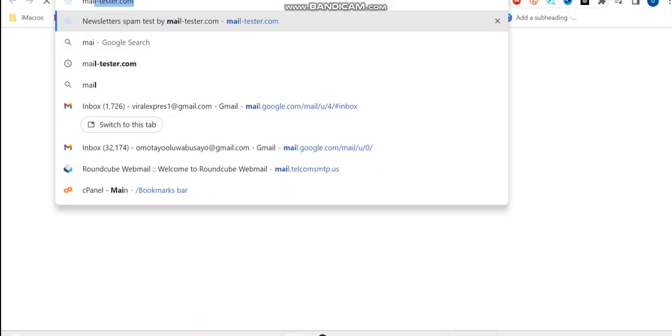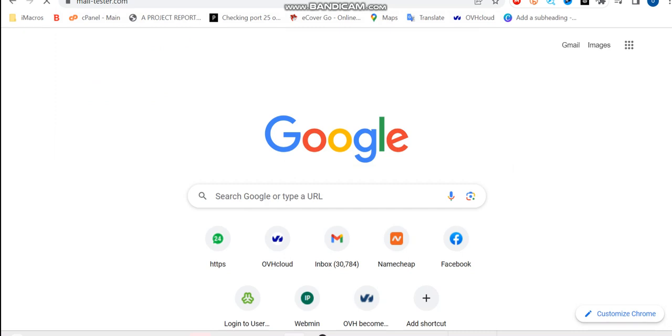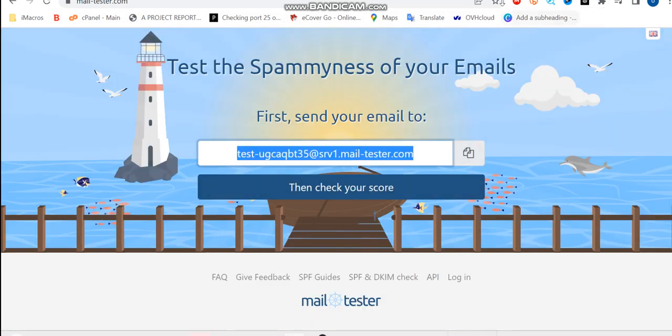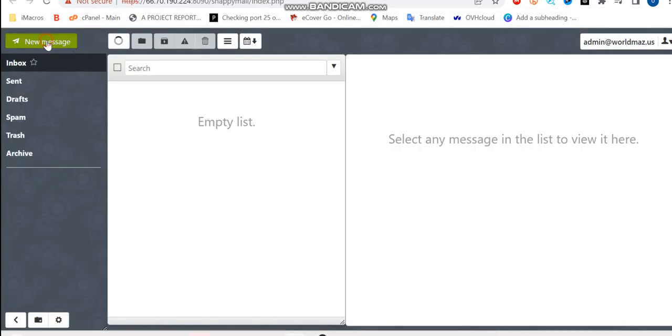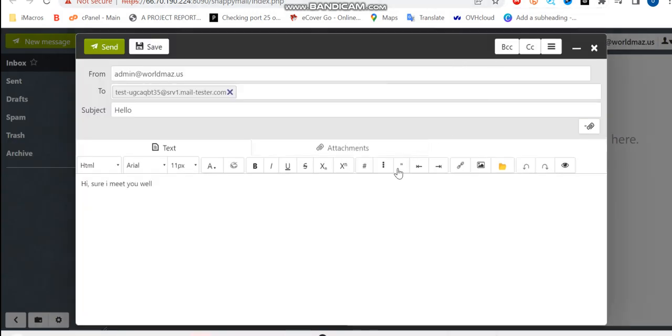So what we'll be doing now is to use our mail tester to check if we actually got 10 over 10 score. So I'll be copying this mail and come back here. Send new. And two, my message goes: this is sure I meet you well. And I hit send.